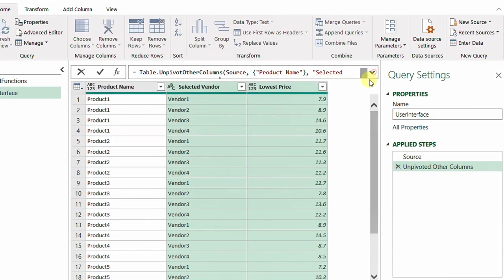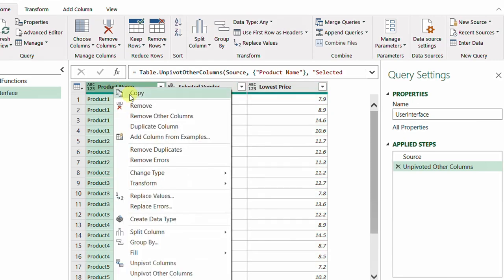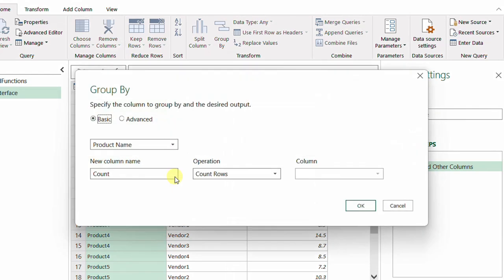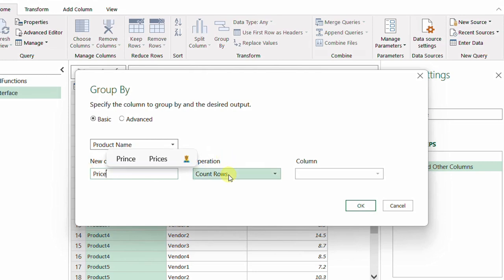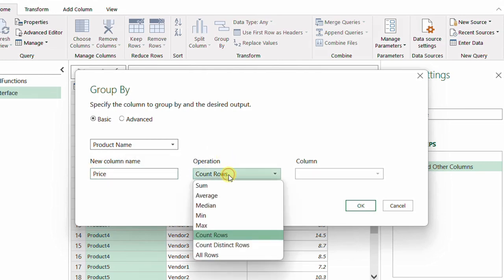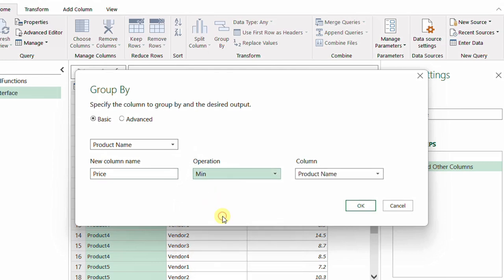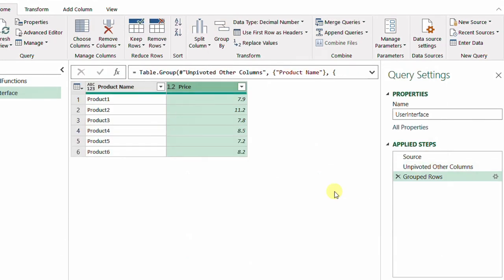To identify the lowest price for each product, I select the Product Name column, right-click, and choose Group By. I use Basic grouping with one column. I name the new column 'Price', set the operation to Min, and choose the Lowest Price column as the source. I click OK and get a list of products with their lowest prices.